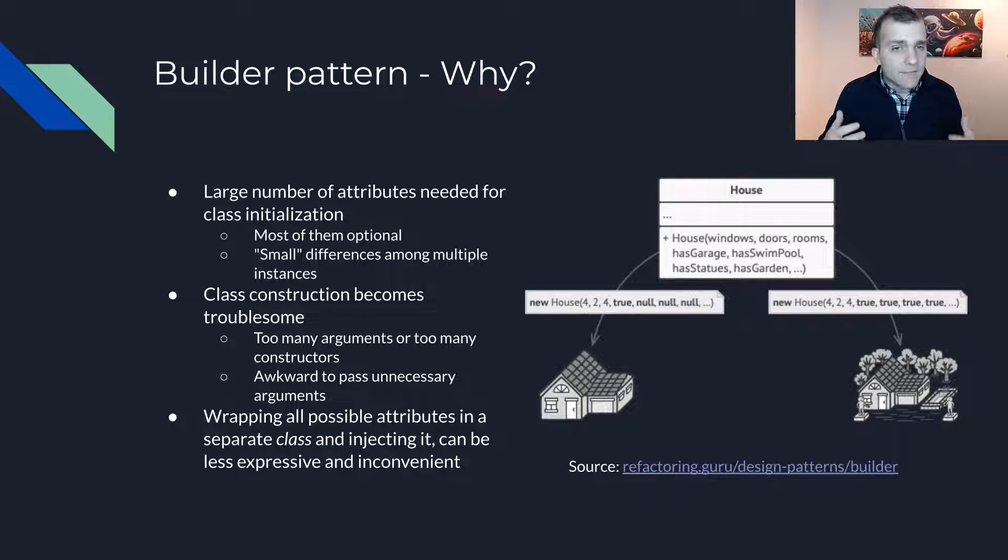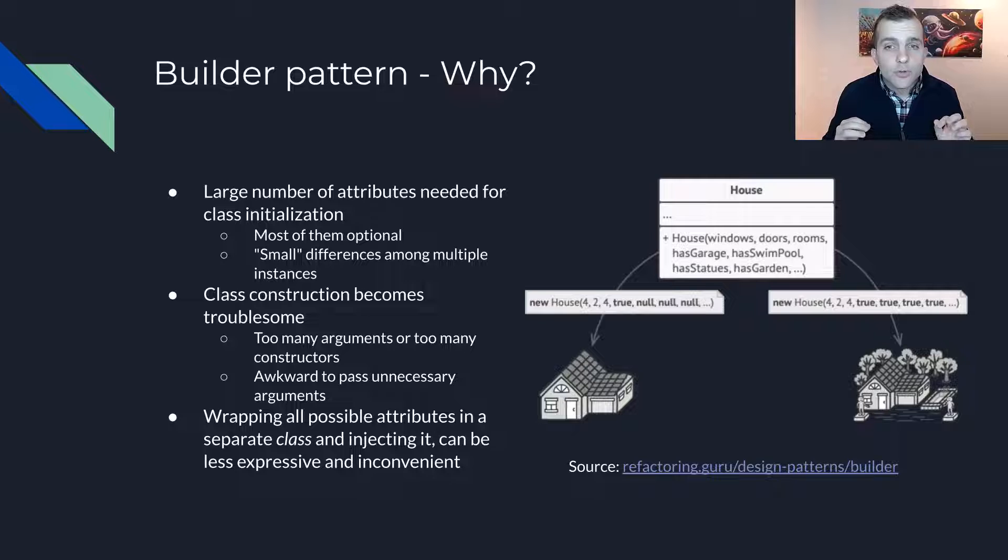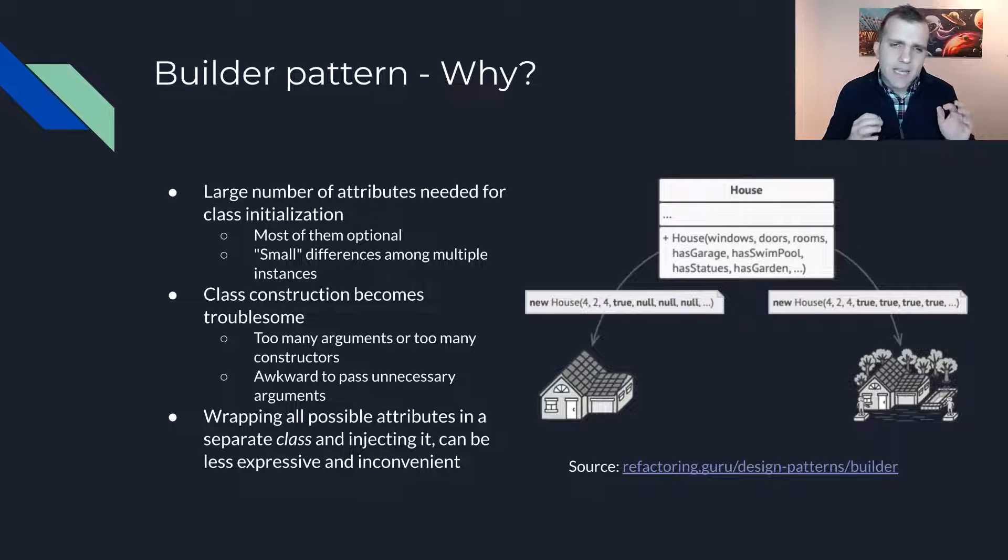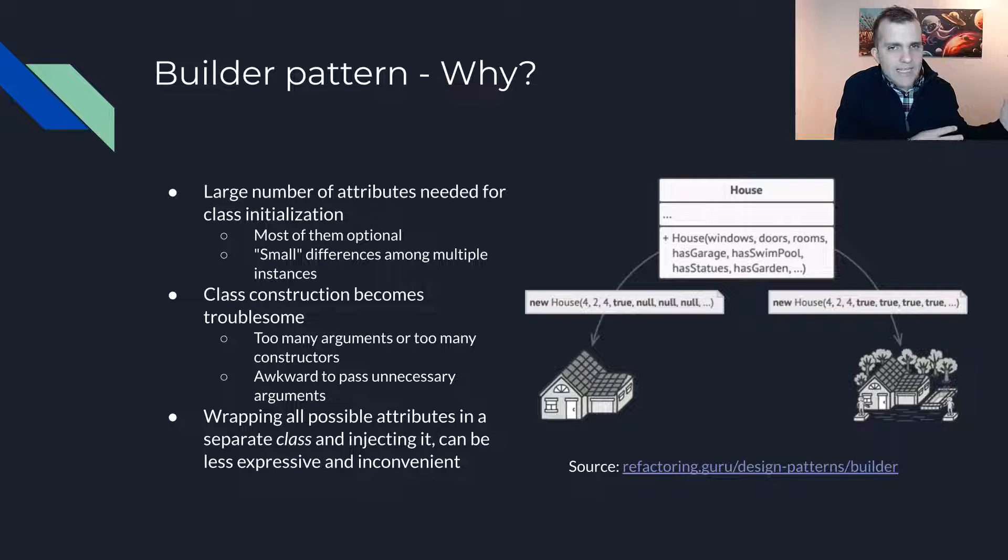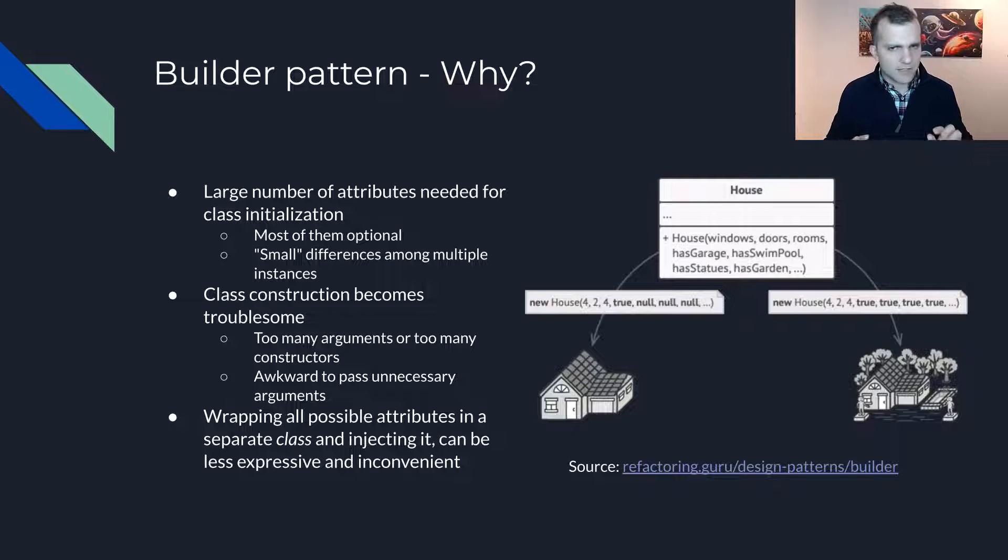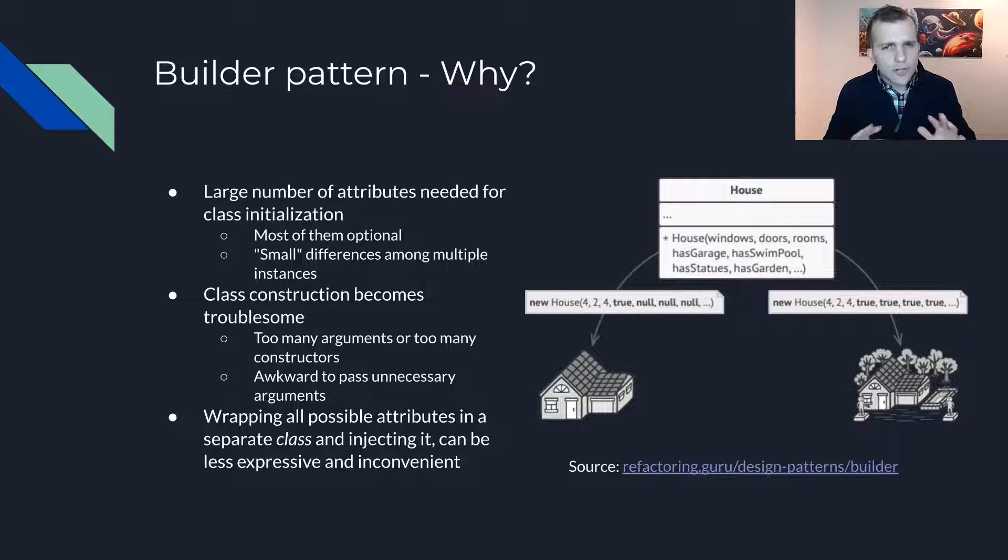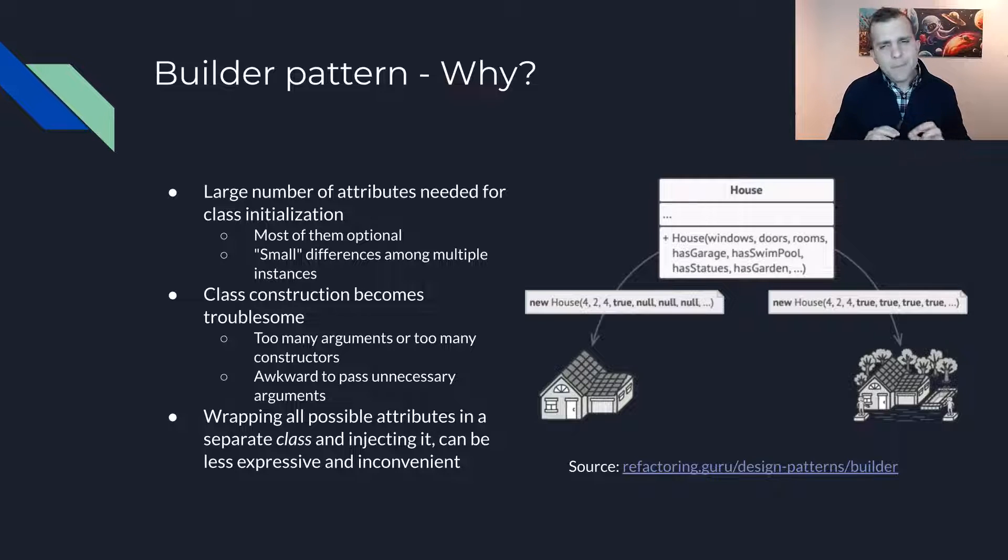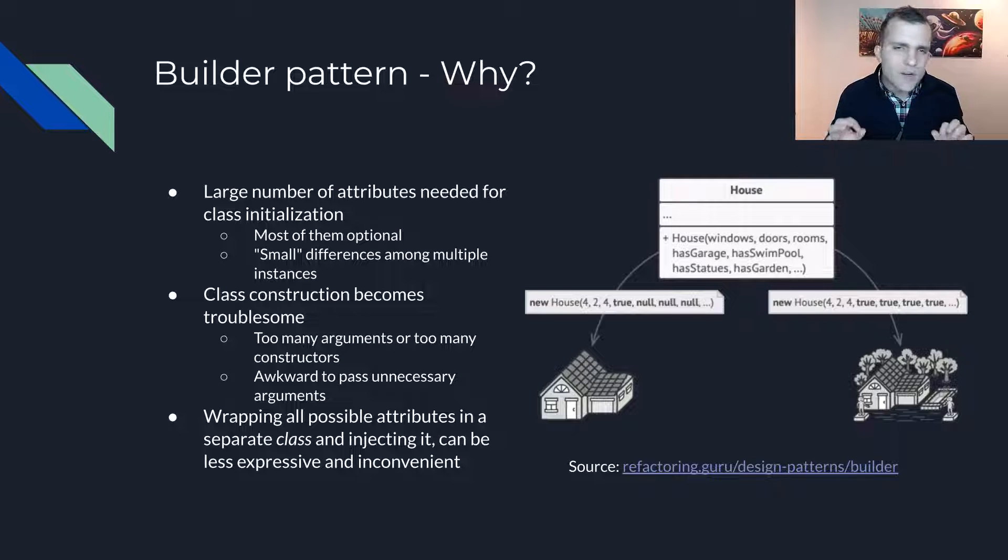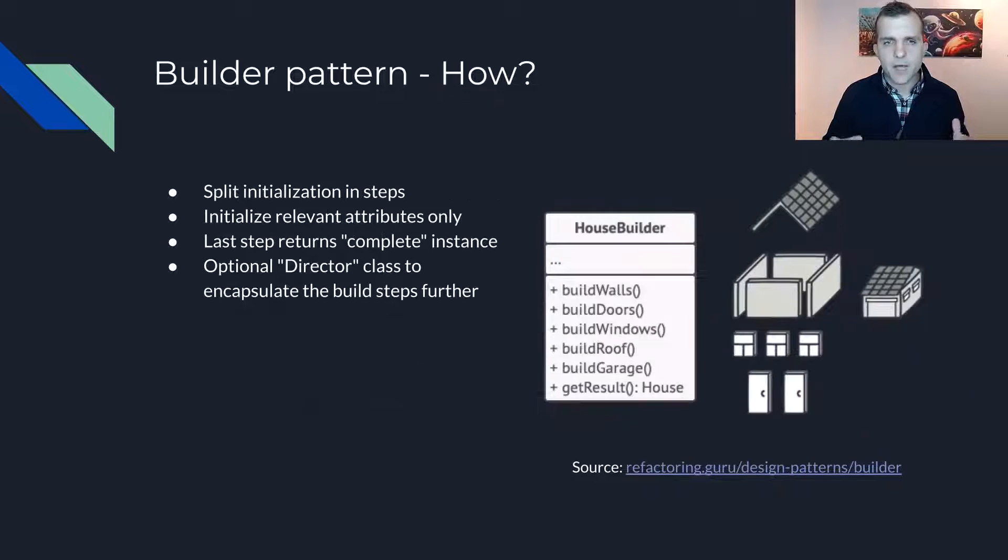A final way to solve this without the Builder Pattern is to wrap all attributes in another class which has some default values and inject that new class into the class we want to customize. This is not a bad solution and could be totally fine to adopt in several contexts. However, it may be less expressive and slightly more inconvenient compared to what you will see soon.